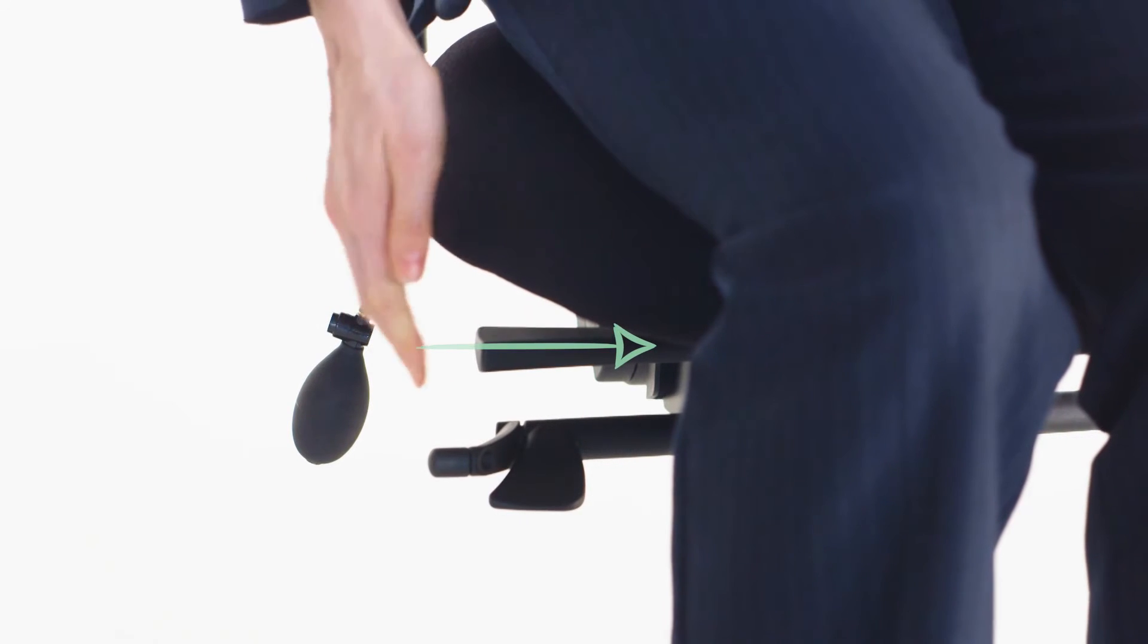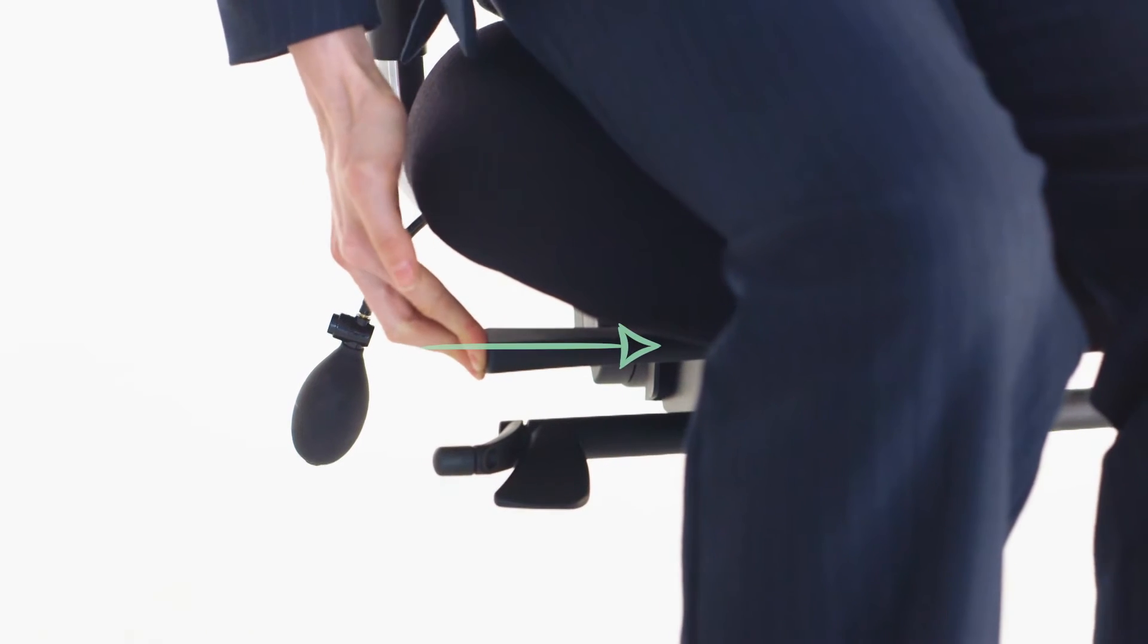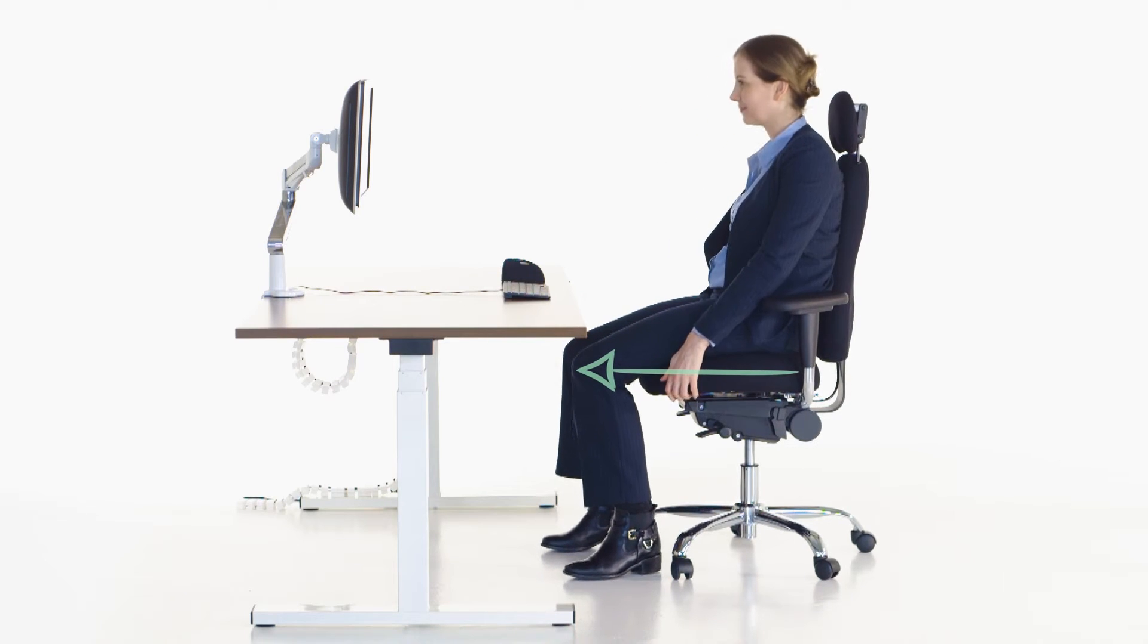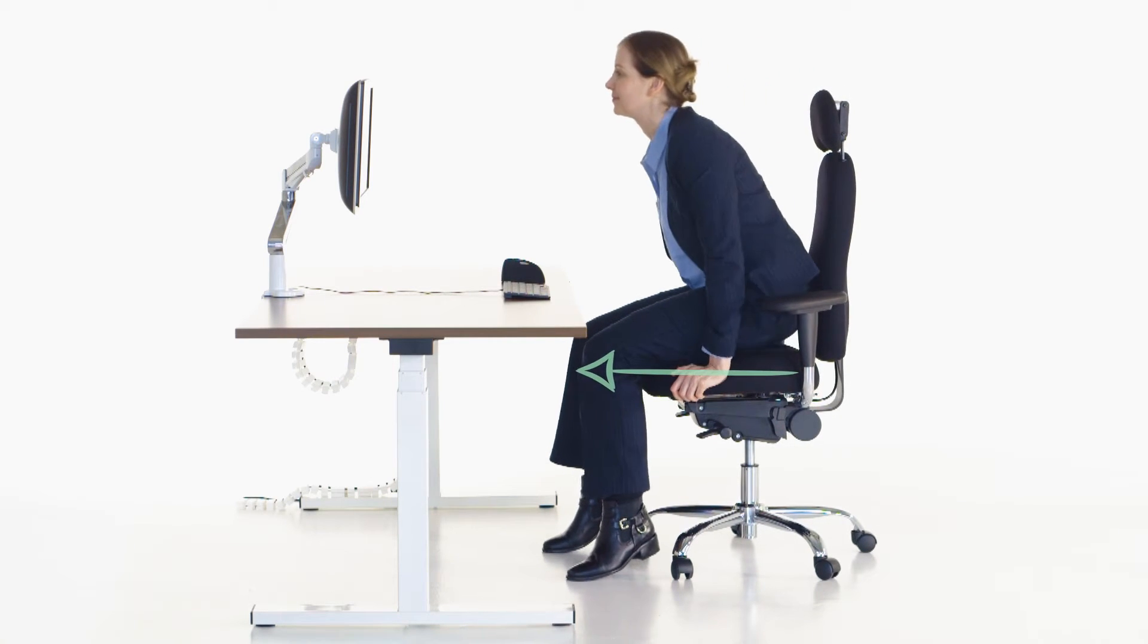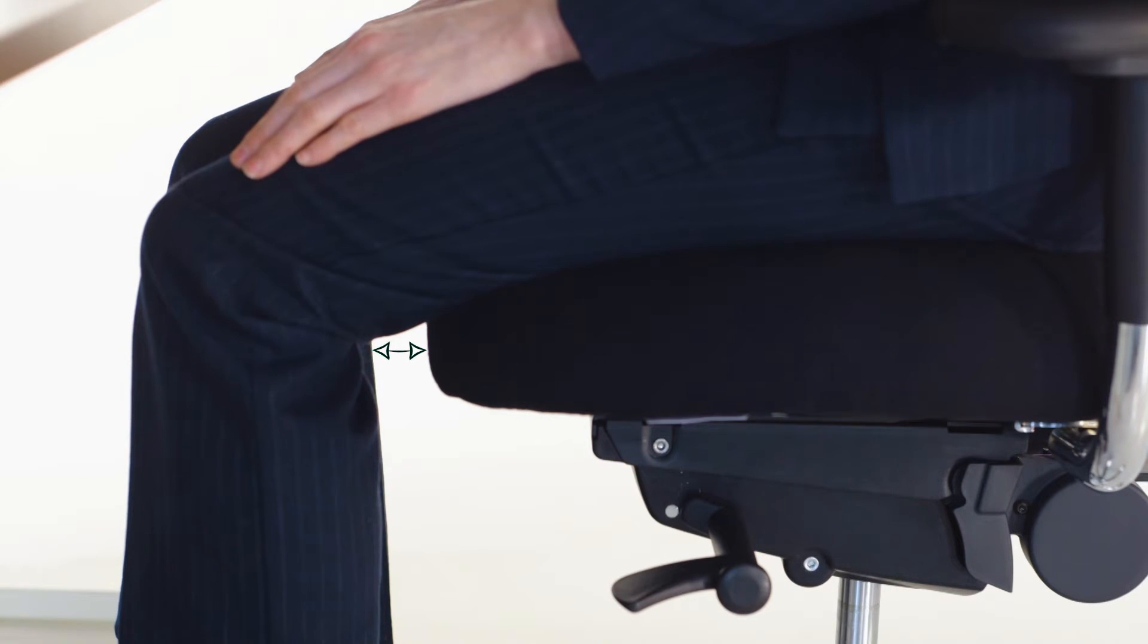The next step is your seat depth. To adjust, push the lever under the right of the seat and slide the seat back and forth. Leave a two or three finger gap between your legs and the front of the seat.